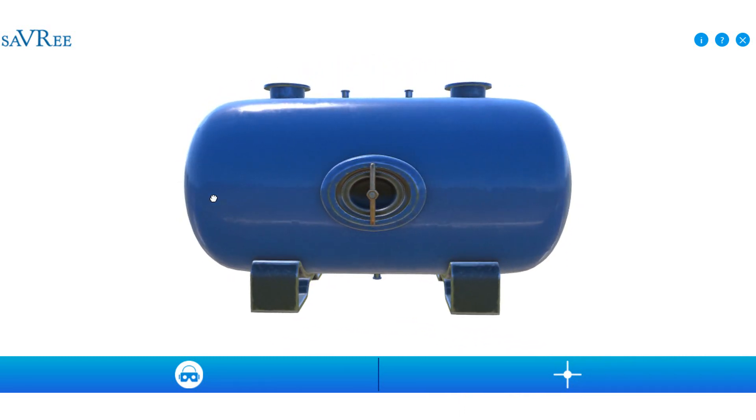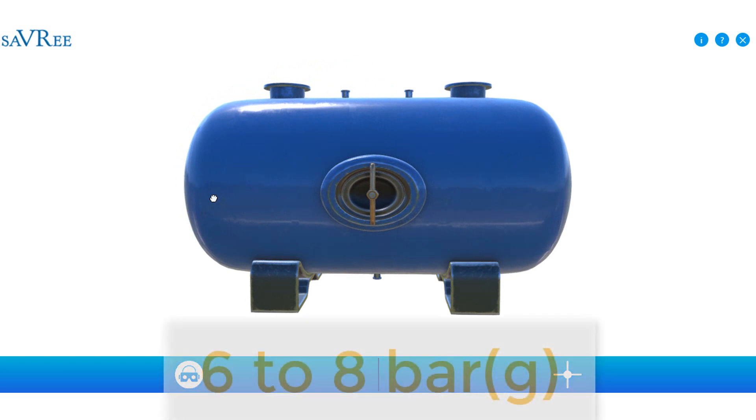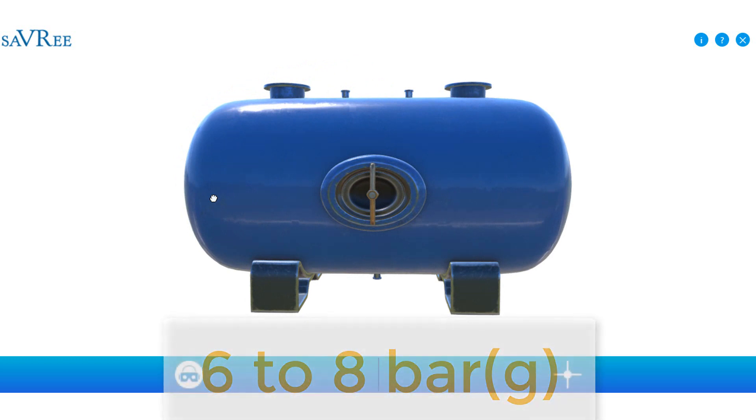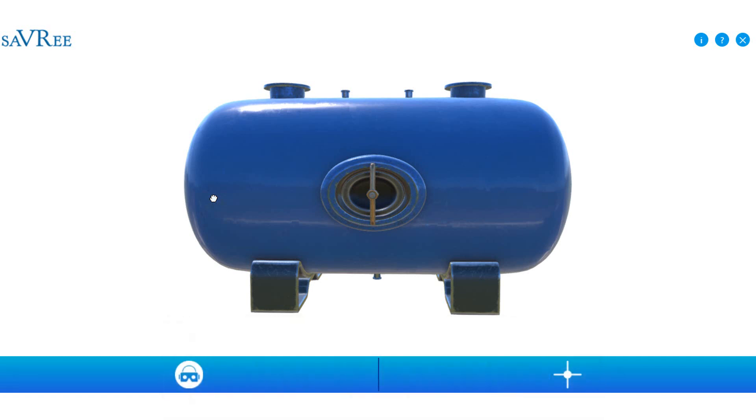This cylinder holds air between six to eight bar, usually. That's a standard pressure setting that you'll find in many industrial sites. The problem is that this compressed air represents stored energy.